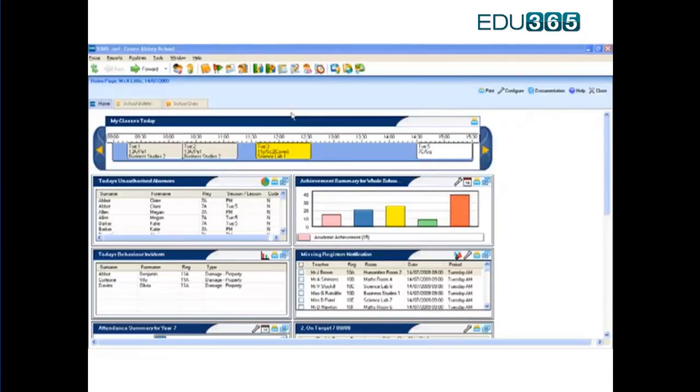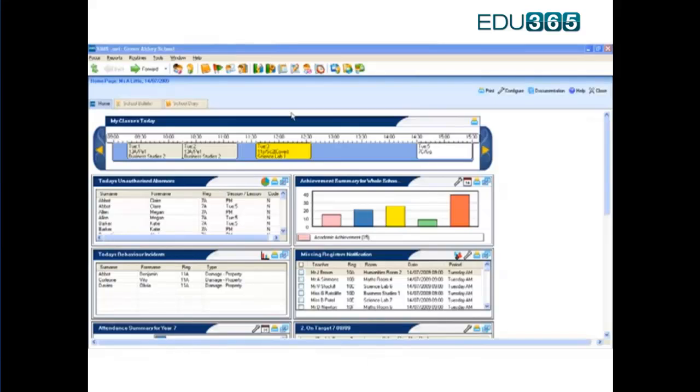The SIMS display shows the up-to-date information and performance against your priorities and gives you the tools to make immediate decisions on the issues that matter with no need to delve into separate modules or run reports to discover what is happening in your school.